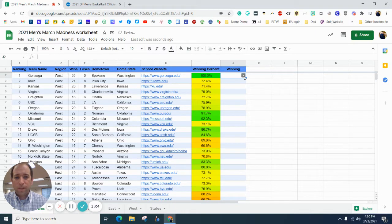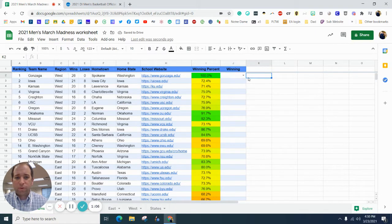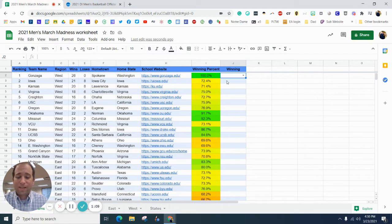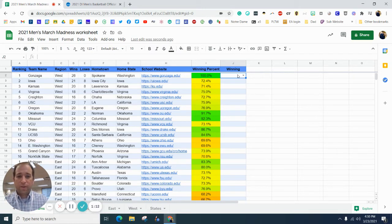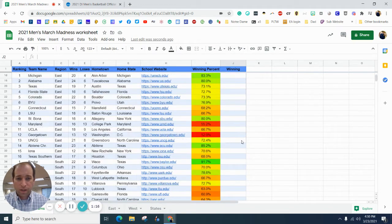and what that does is it creates a drop-down for us, so we don't have to type all of those things. Now, instead of doing this for every single cell going down, you just click on this first one, grab this bottom right corner,